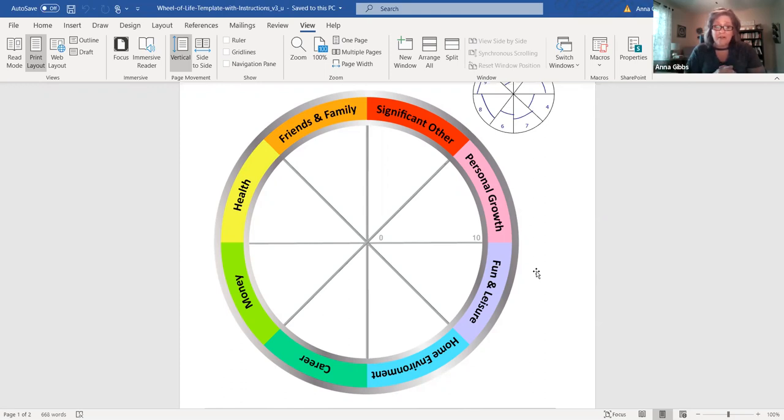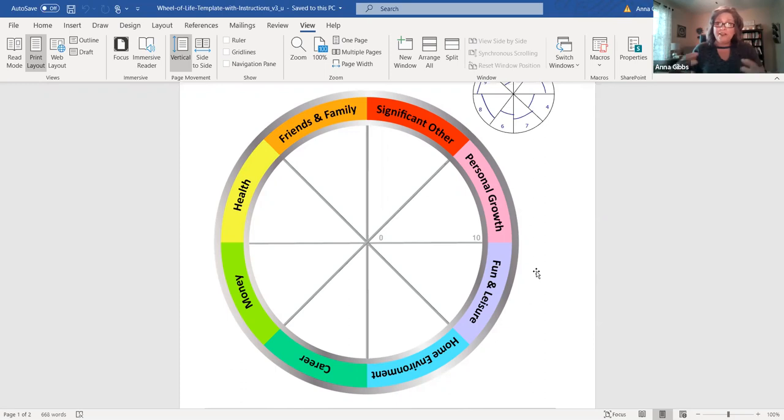So this is the Wheel of Life. It is a tool to help you assess and to help you become aware of the areas of your life that need more time and attention. And it is in an effort to really live a broader, more balanced life.